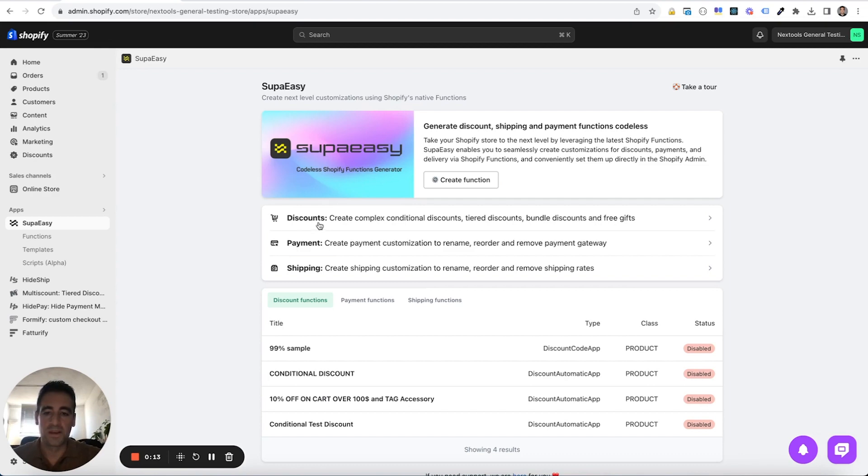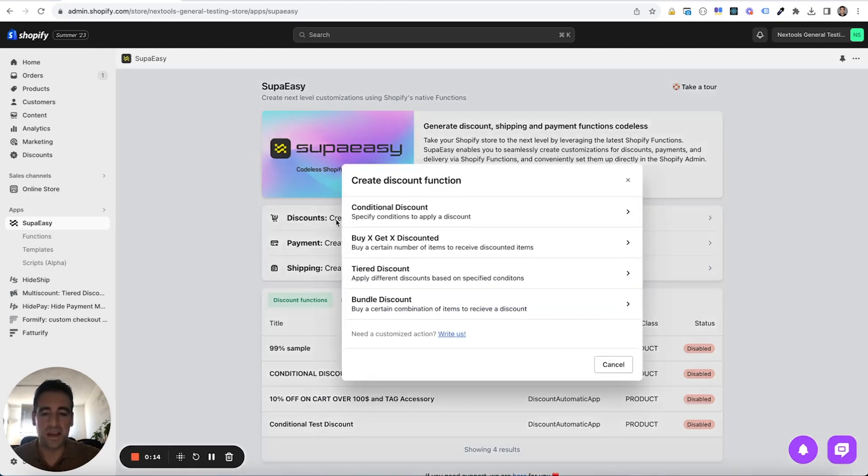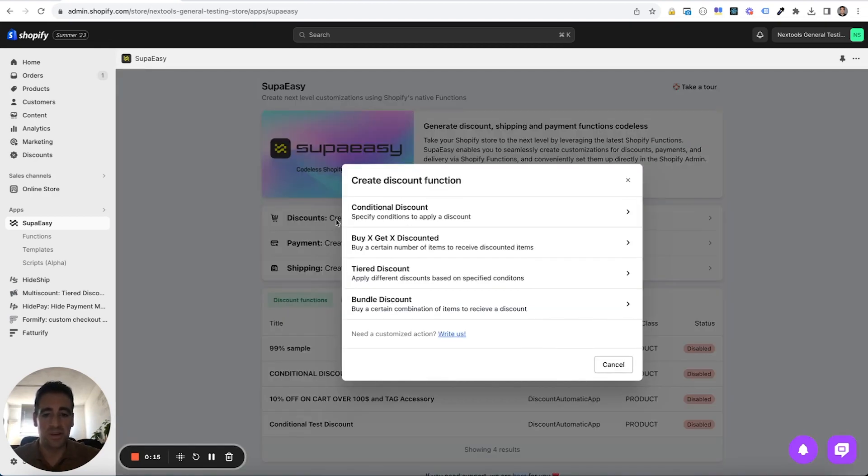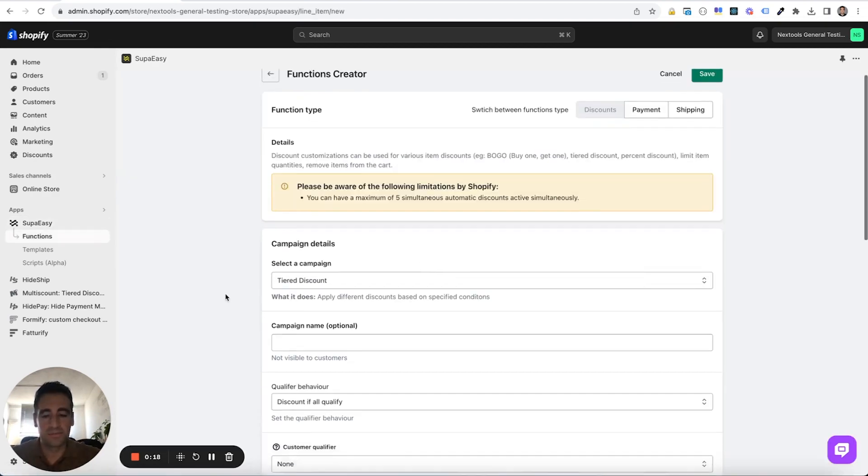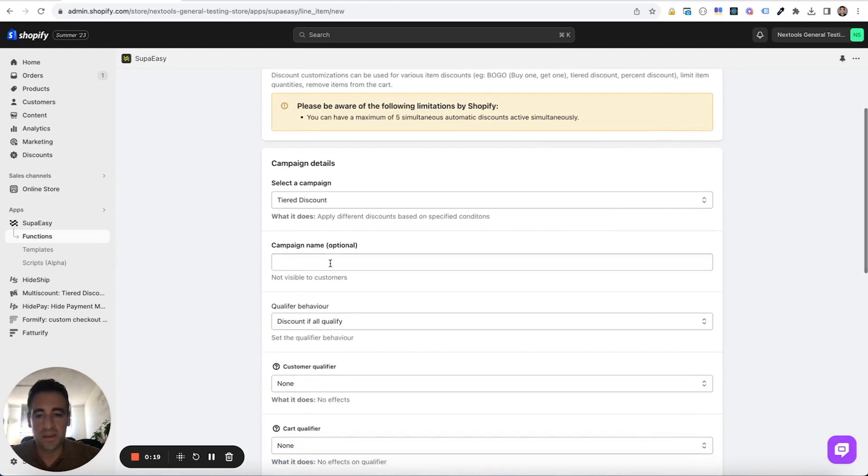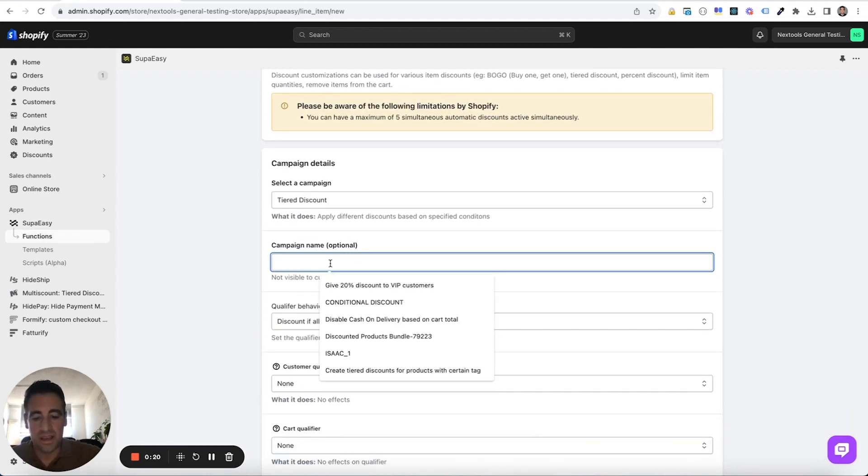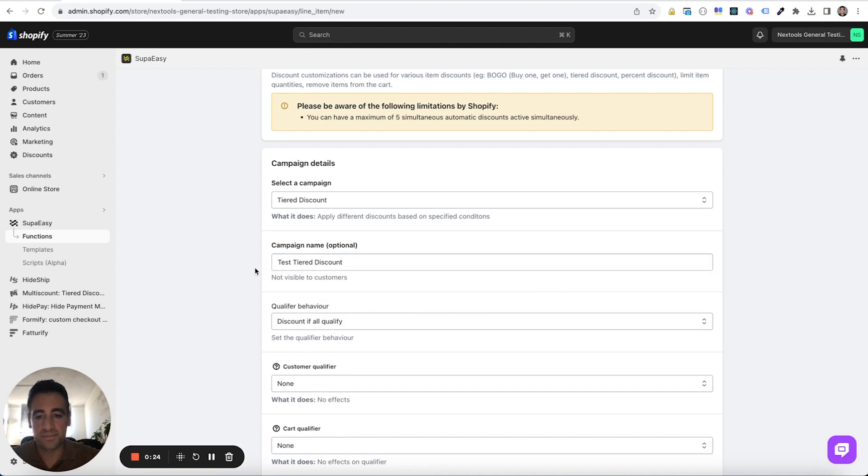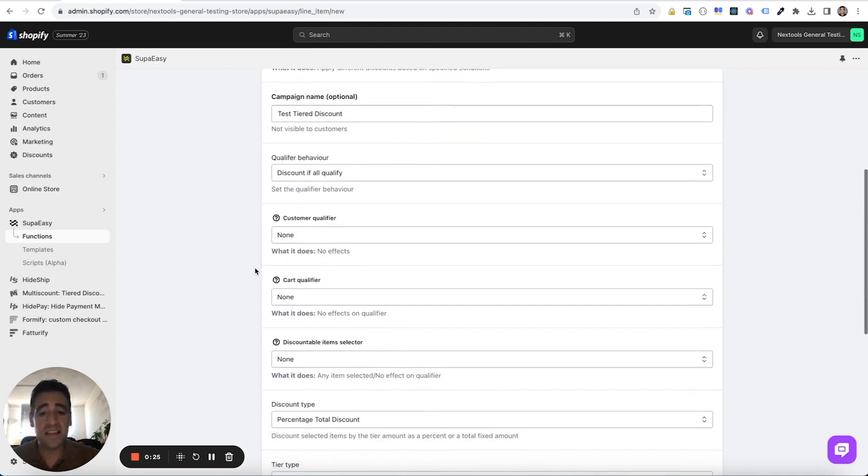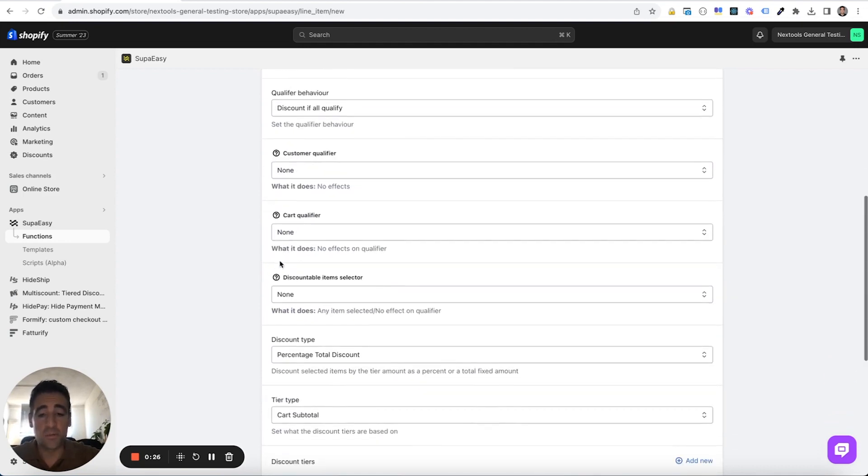So click on discounts from the main screen of SupaEasy and select tire discount. Give our function a name, for example, test tire discounts.